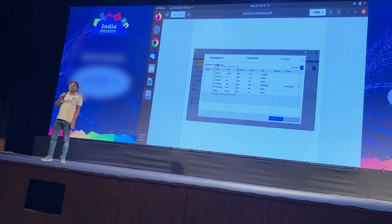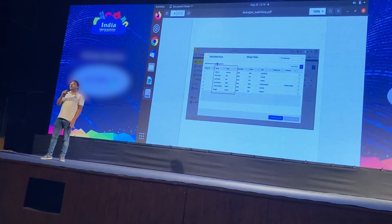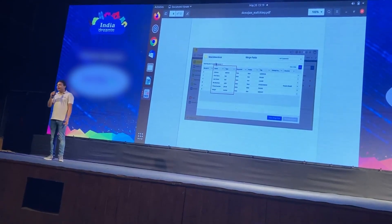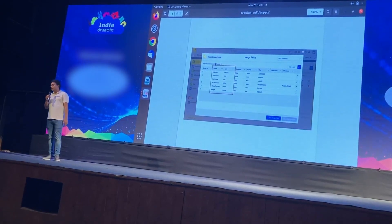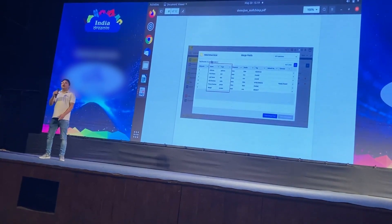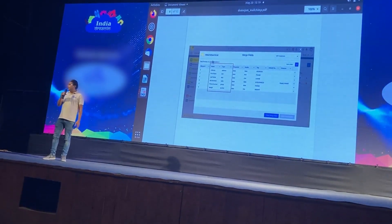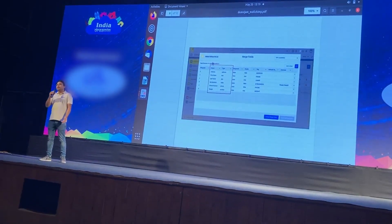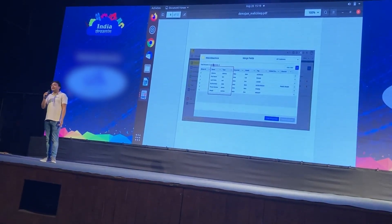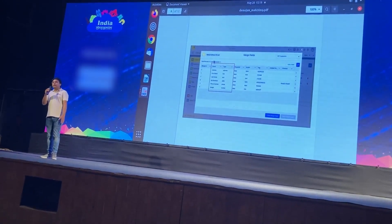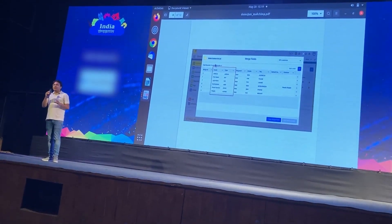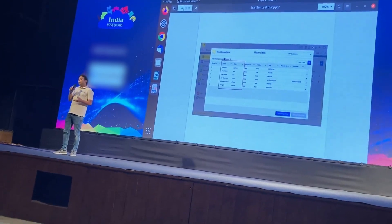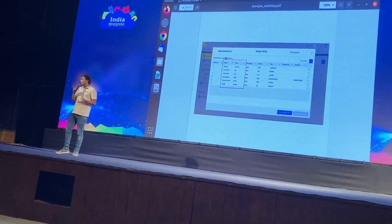It's not just the bi-directional functionality that comes out of the box. We have implemented multiple other functionalities based on global business scenarios. For instance, the user can create custom fields in the configuration section of the connector, and it can create the corresponding system fields back in the MailChimp platform. Those fields can be mapped accordingly through the configuration section.